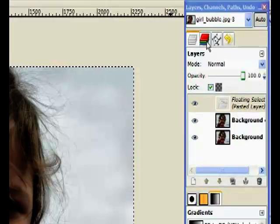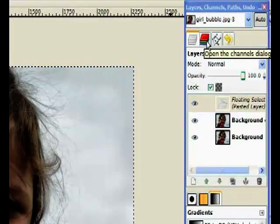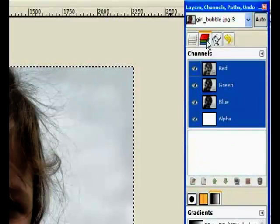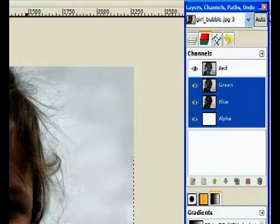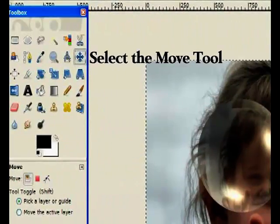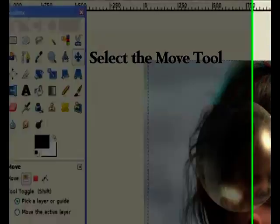Now I go to my Layers dialog and click on the Channels tab. Click on the red channel and move over to the Move tool. Just click into the center of the photograph and move it slightly to the right — very slightly, not too much. That's roughly about right.